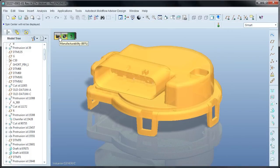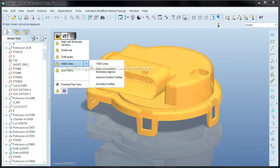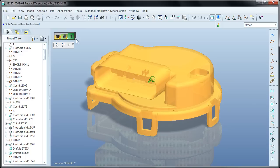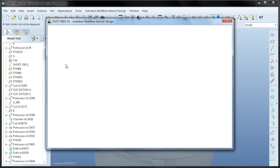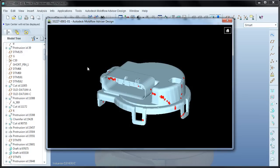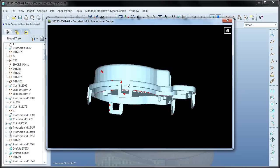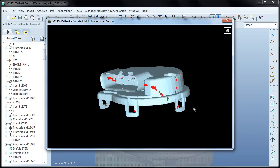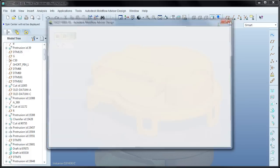Next up is weld lines. The result is calculated from the real-time filling analysis that you saw earlier, so with this alert you have the option to pull up the animation and injection location toolbars. You can adjust the number and locations of the gates to ensure weld lines form in areas of the part where they will not cause visual or mechanical failures.